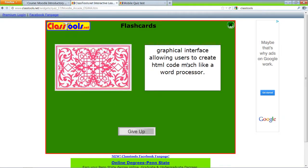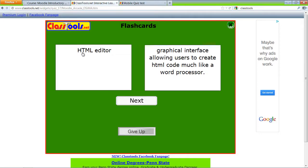Graphical interface allowing users to create HTML code much like a word processor. It's HTML editor.